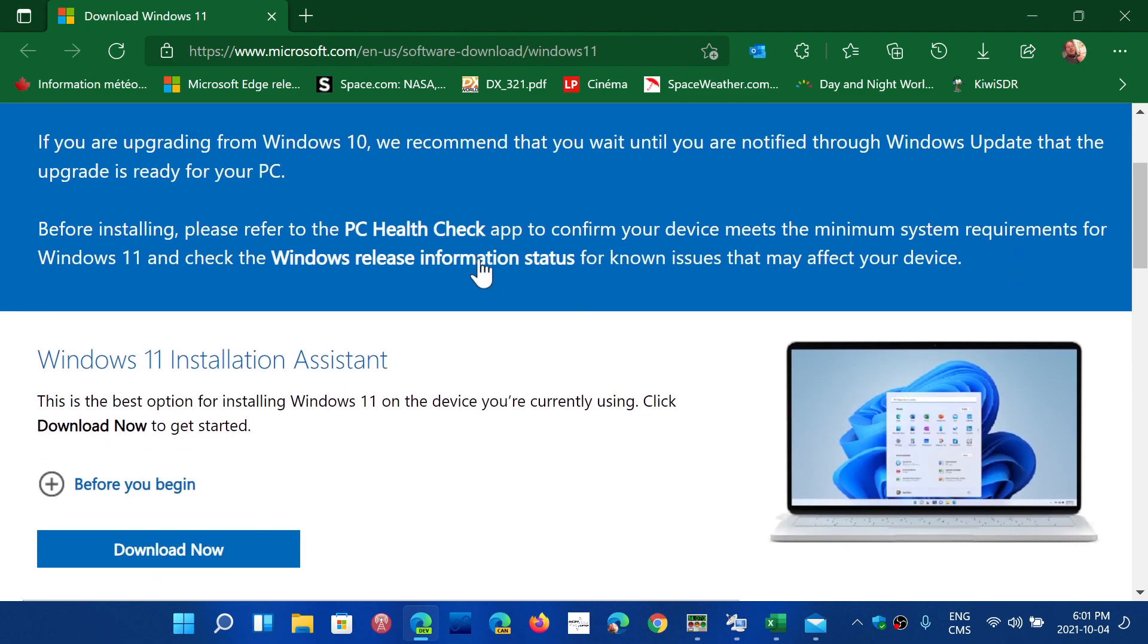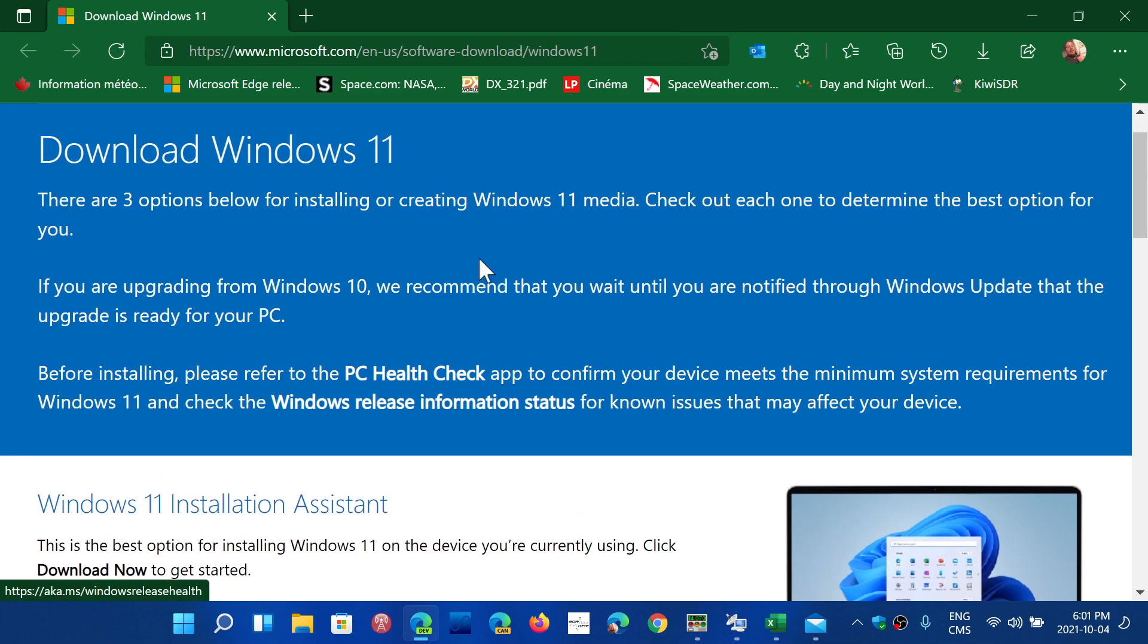This is giving you a warning first of all. It's telling you that they recommend that you wait for it to appear through Windows Update, and the reason for that is obvious - they probably have blockers for some machines right now because of software or drivers.